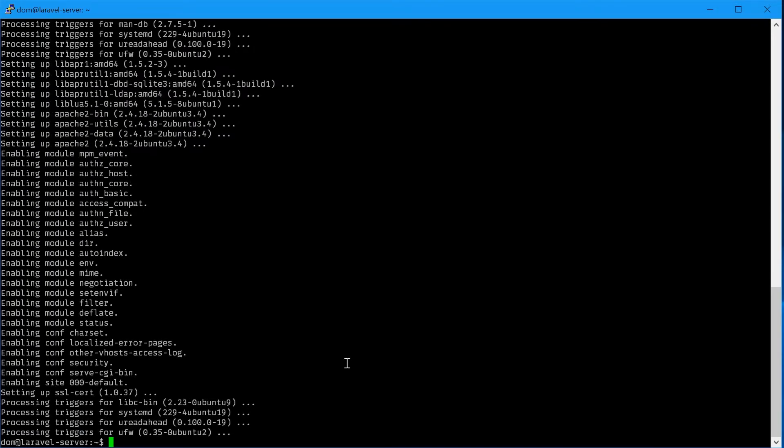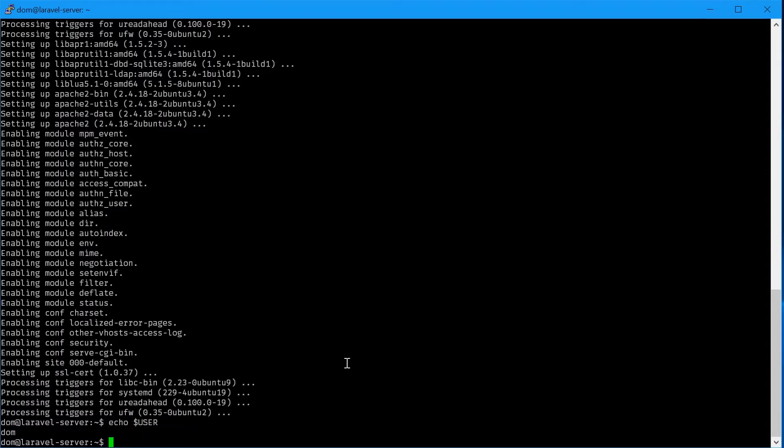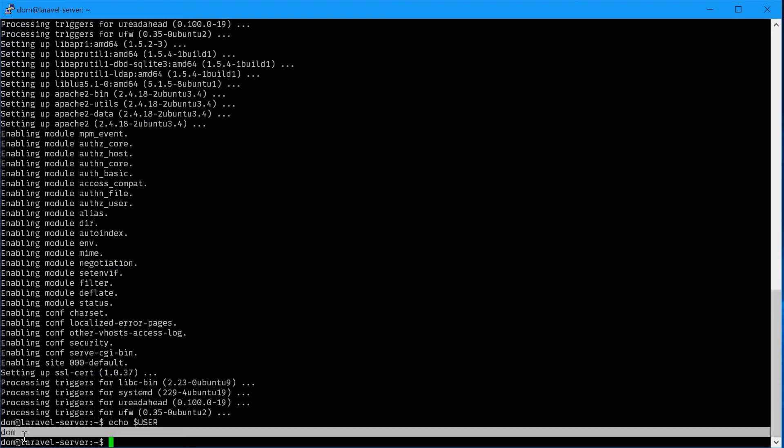Next we need to change the user and group that Apache actually runs as. First we'll find out our username by typing echo dollar sign USER, all in caps. As we can see here, for me my username is dom, so keep that in mind.